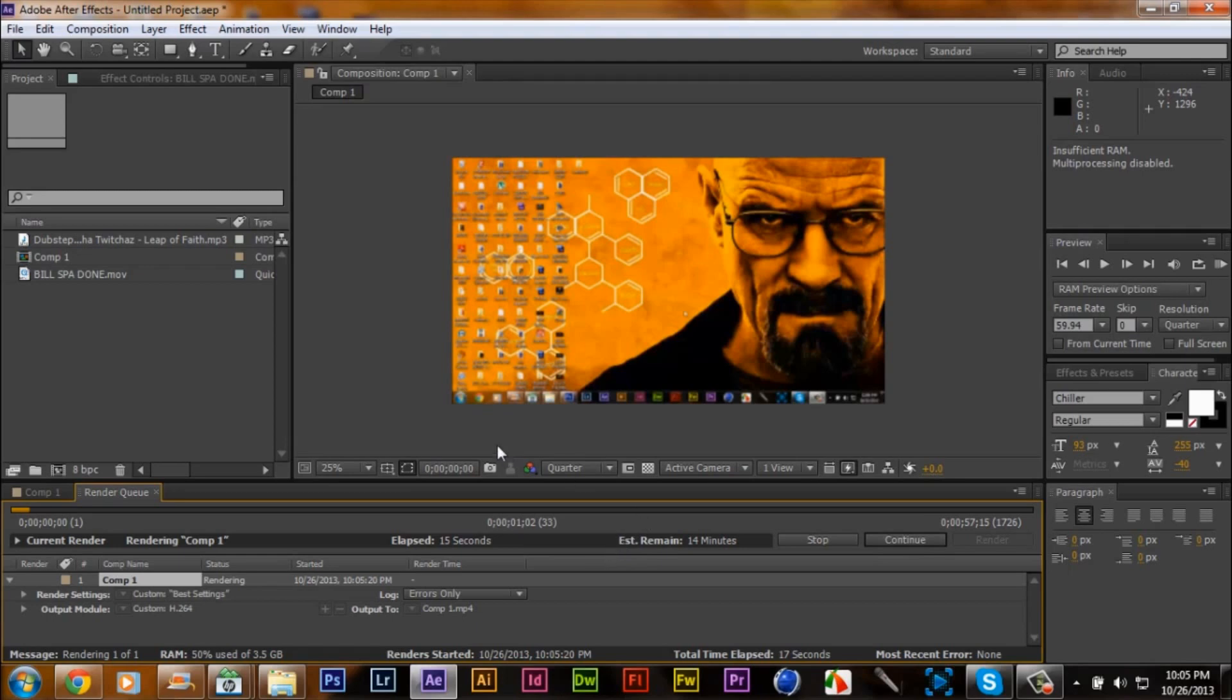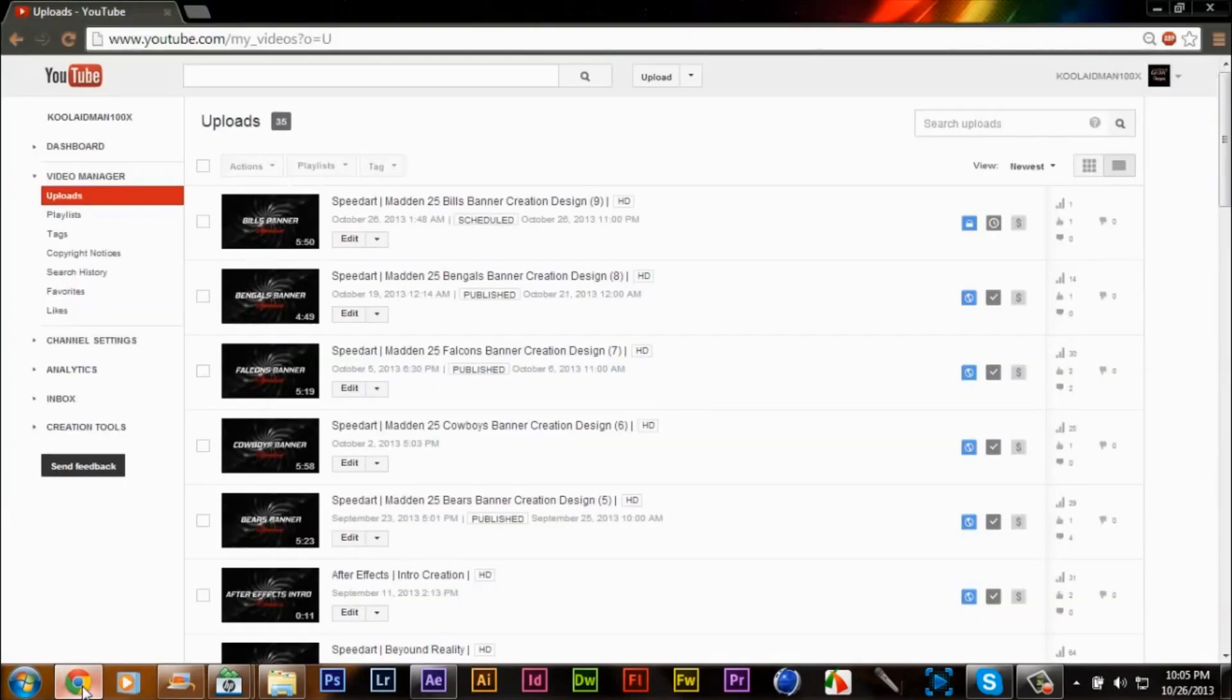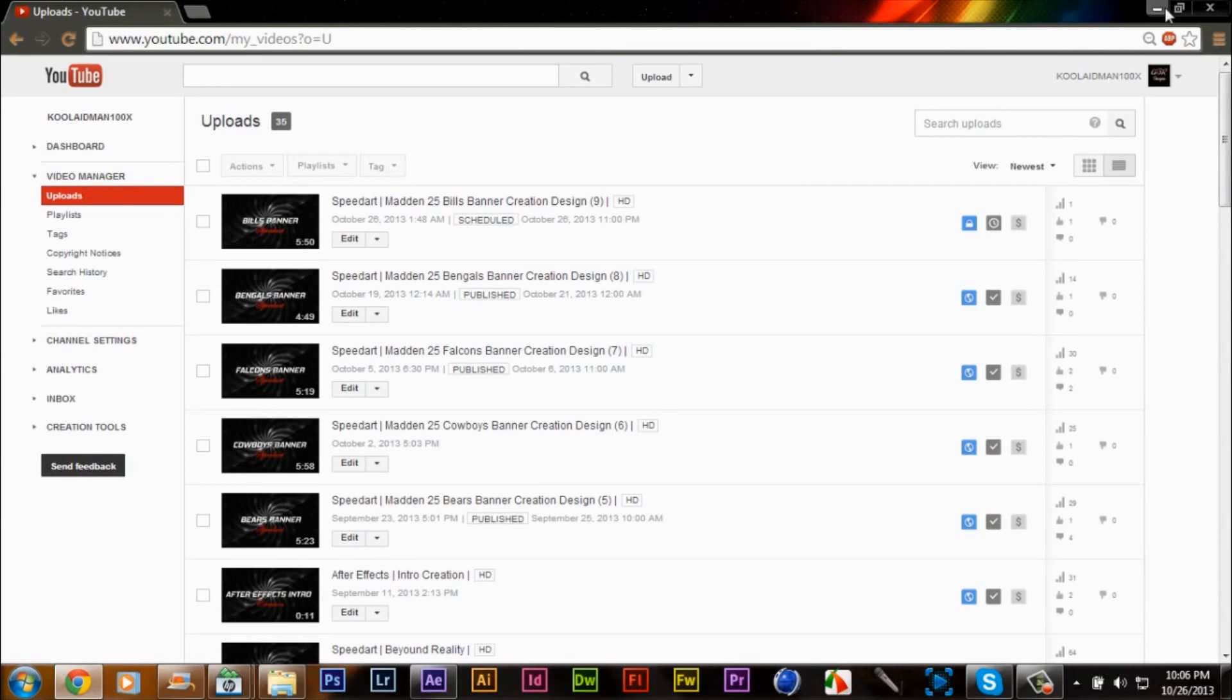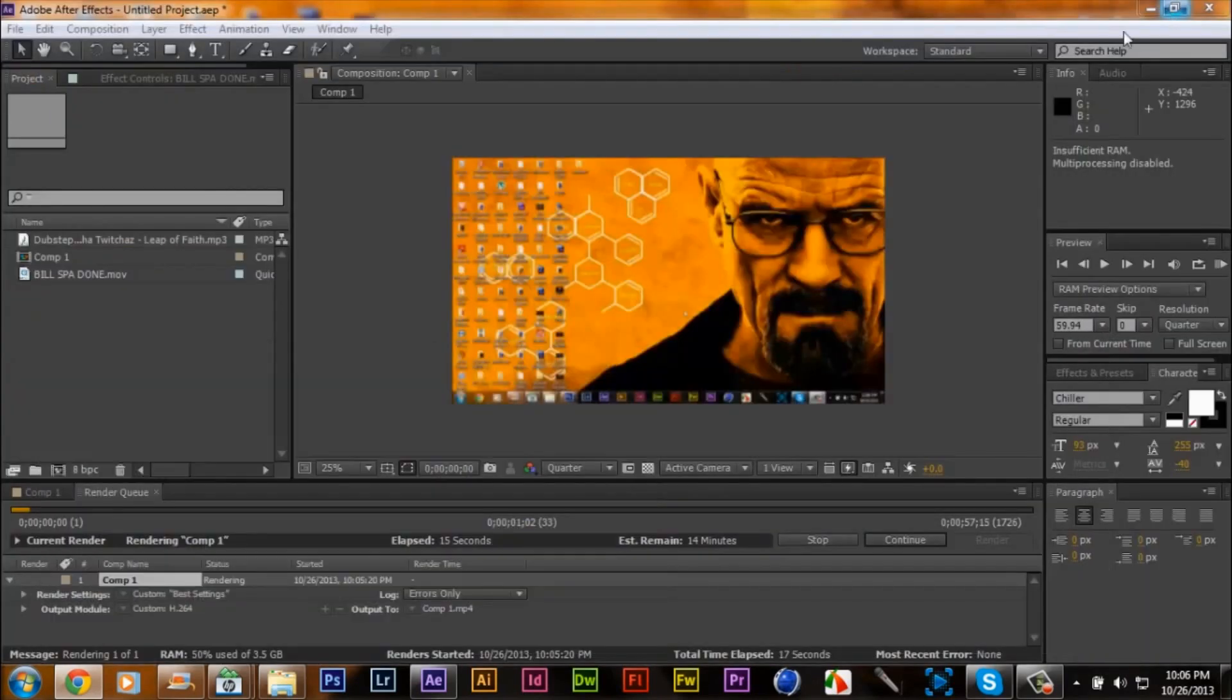If you think this is not true, I will go to my internet explorer, click on a sneak peek of the banner right here I believe. I think this is the one I just did, it will be uploaded on Monday.